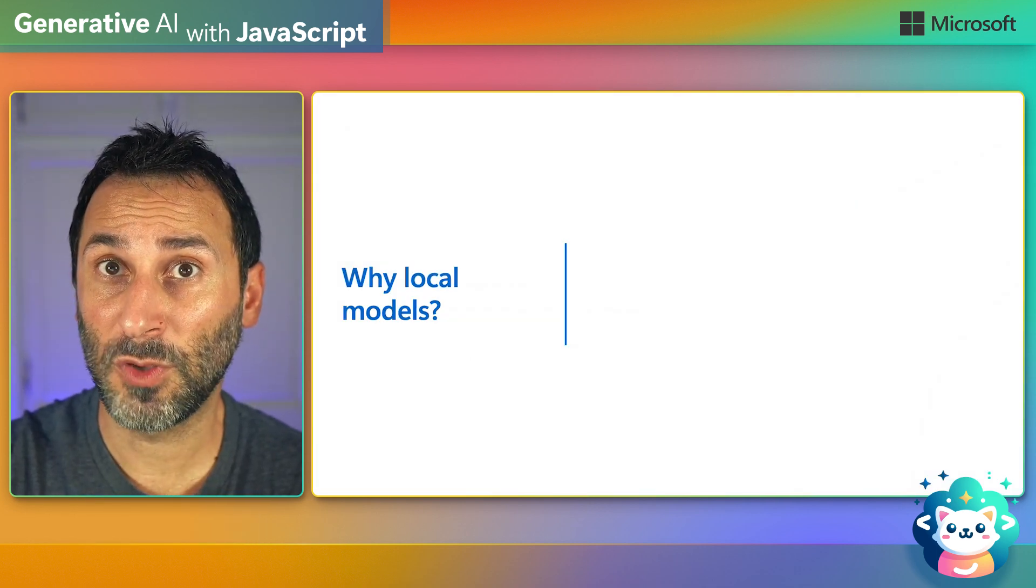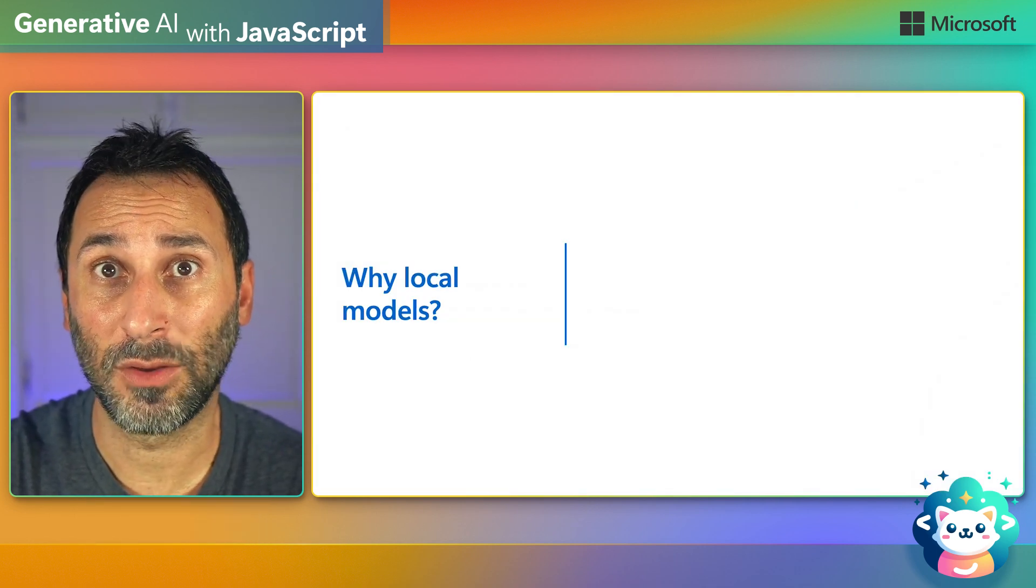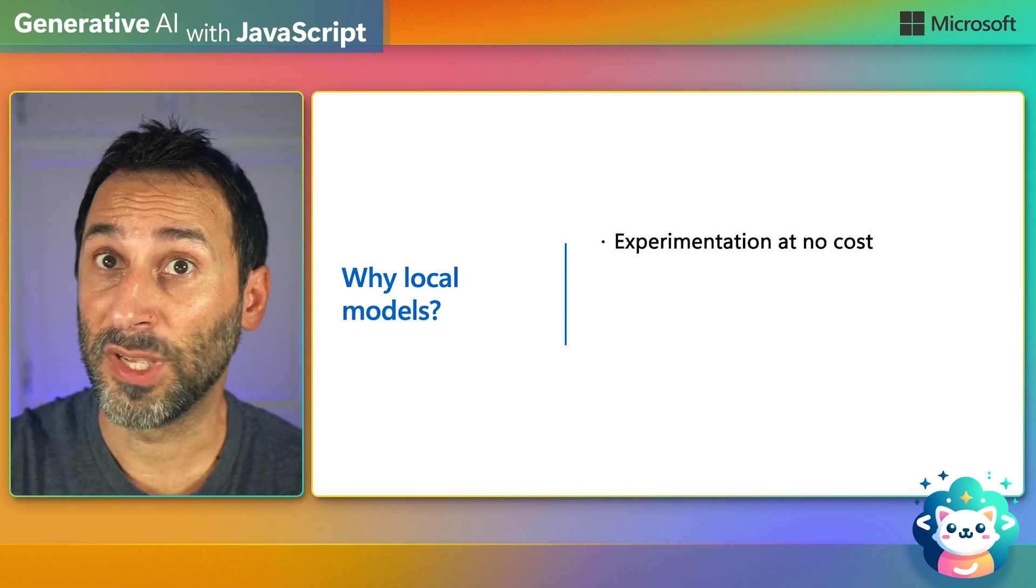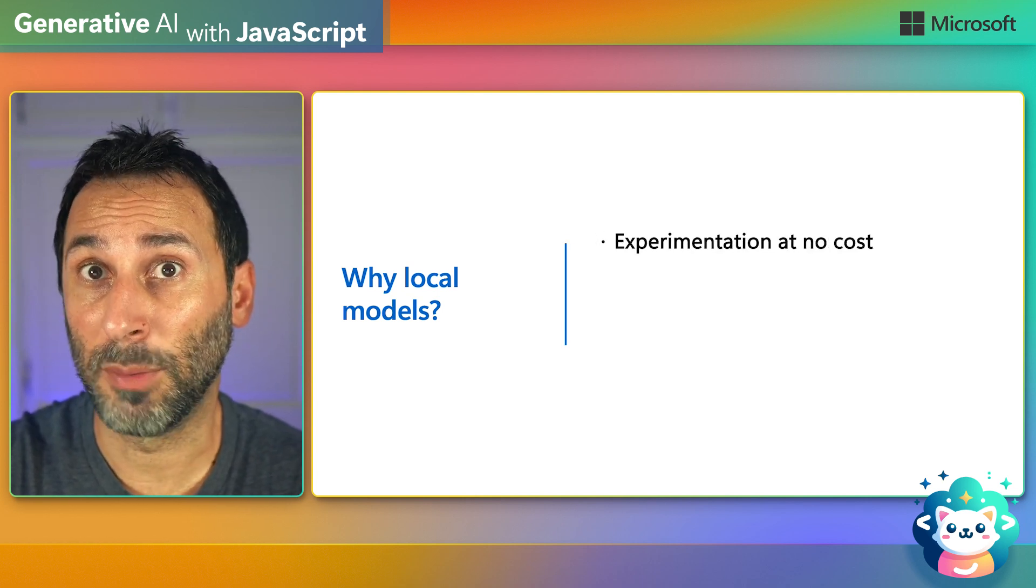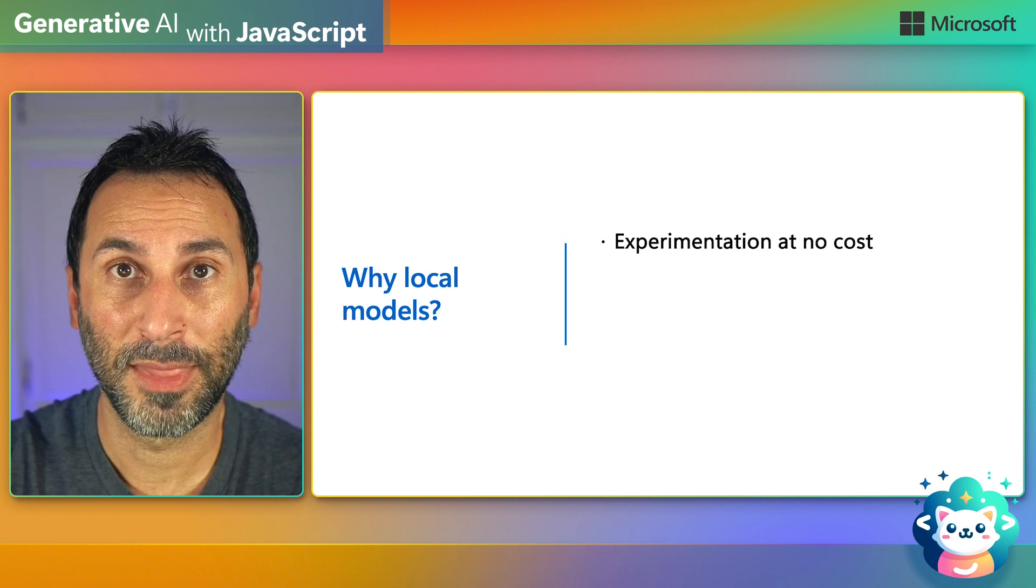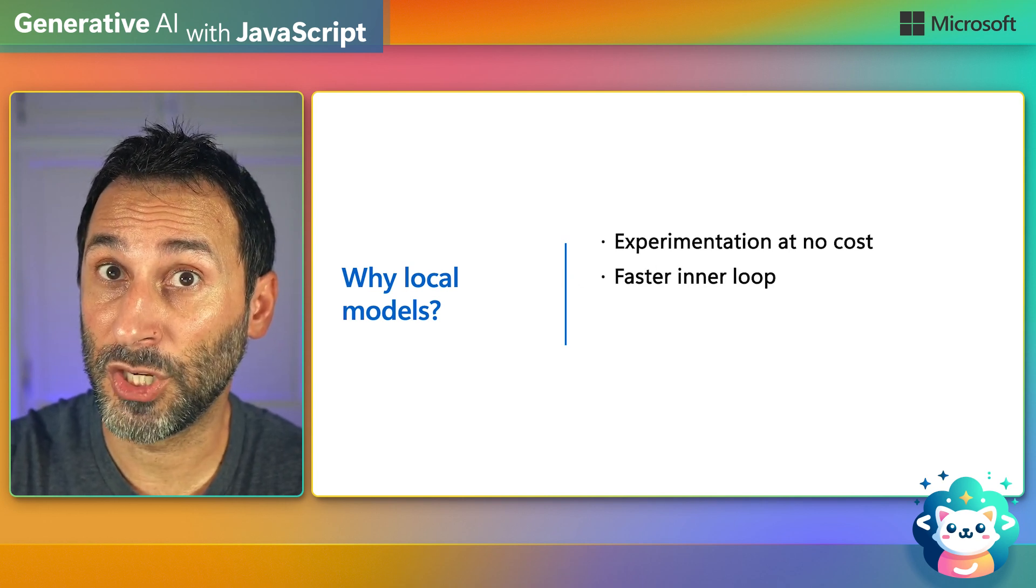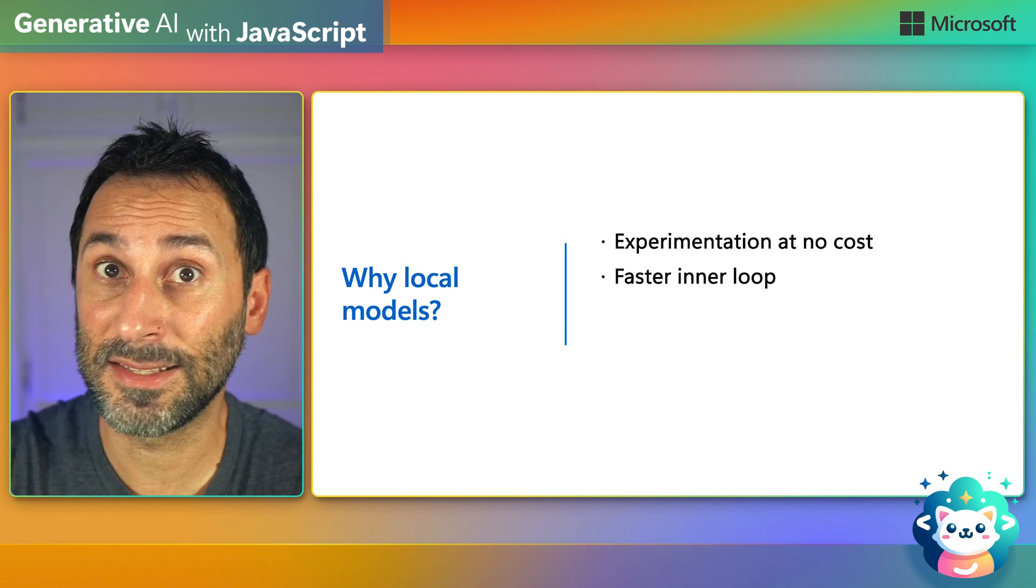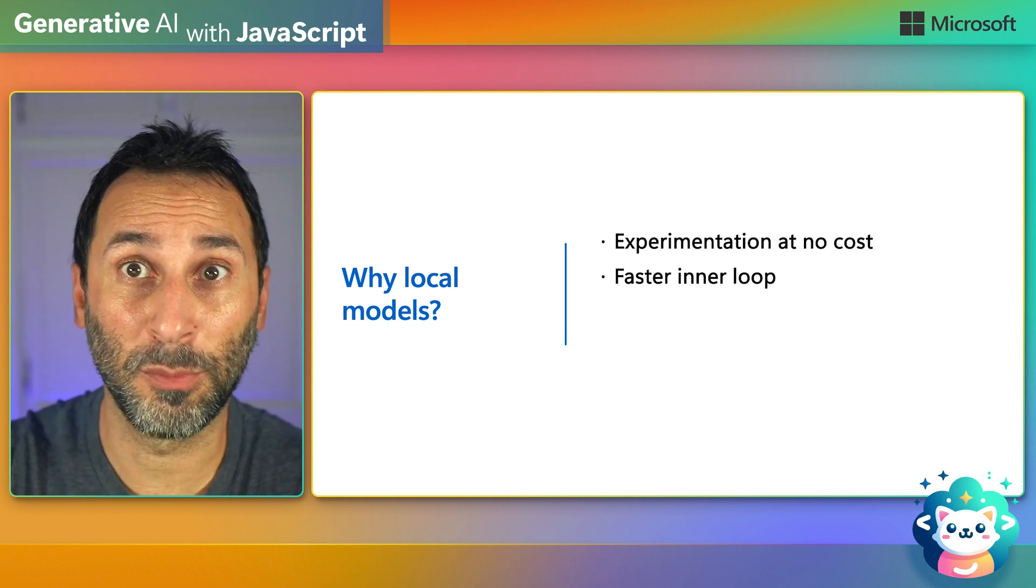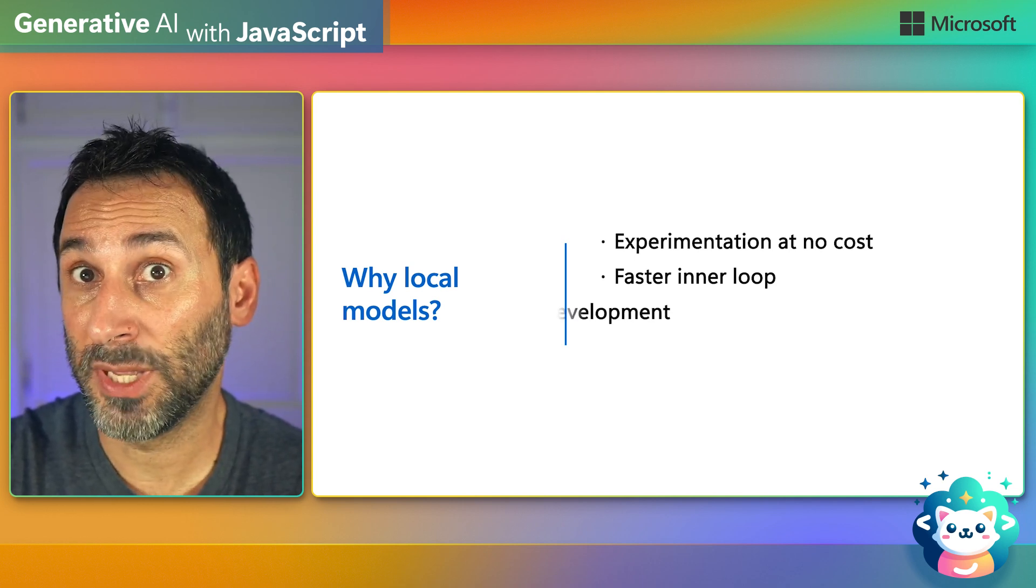But first, why use local models at all? It allows you to experiment with AI and build prototypes of your application at no cost. And because everything runs locally on your machine and you don't have to set up cloud resources and access, you can have a fast inner development loop.